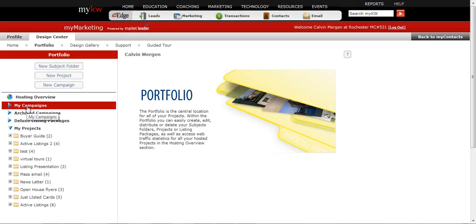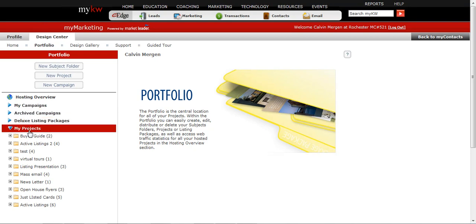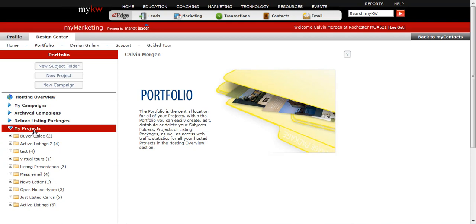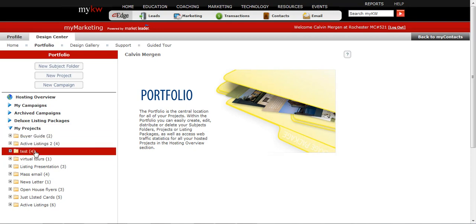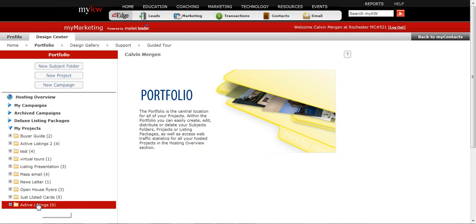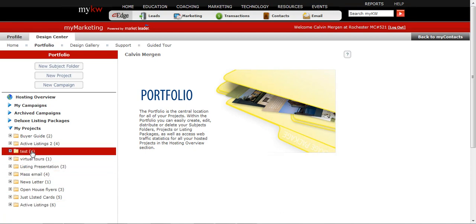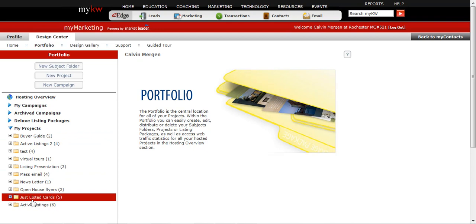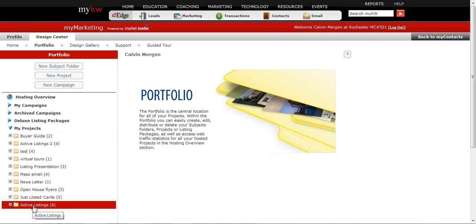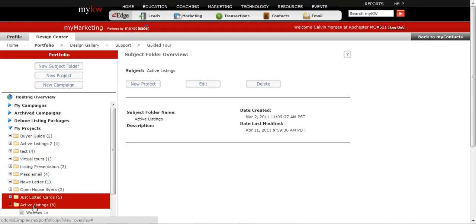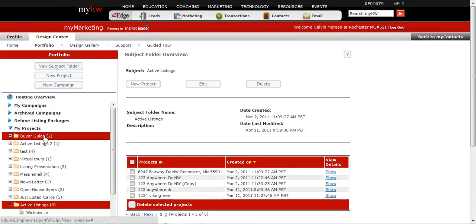So I can look at my campaigns. I can actually archive campaigns as well, and I can look at all of my projects. So my projects are going to be all of those flyers, open house stuff, my newsletters, anything that I've created that is not a campaign. So any of those postcards, I can look at that information right here. I can look at my active listings, and then I can actually pull up one of those if I wanted to.